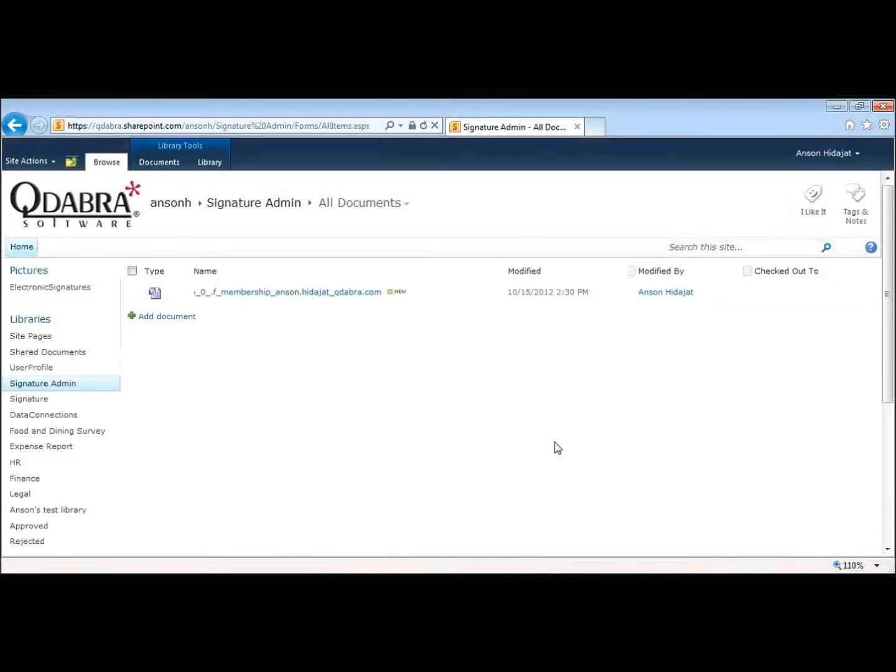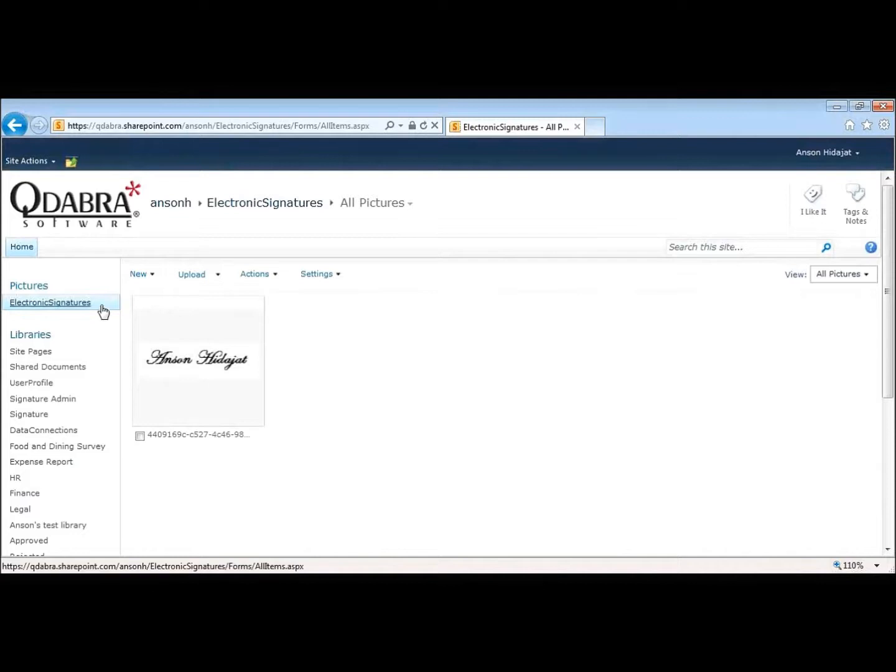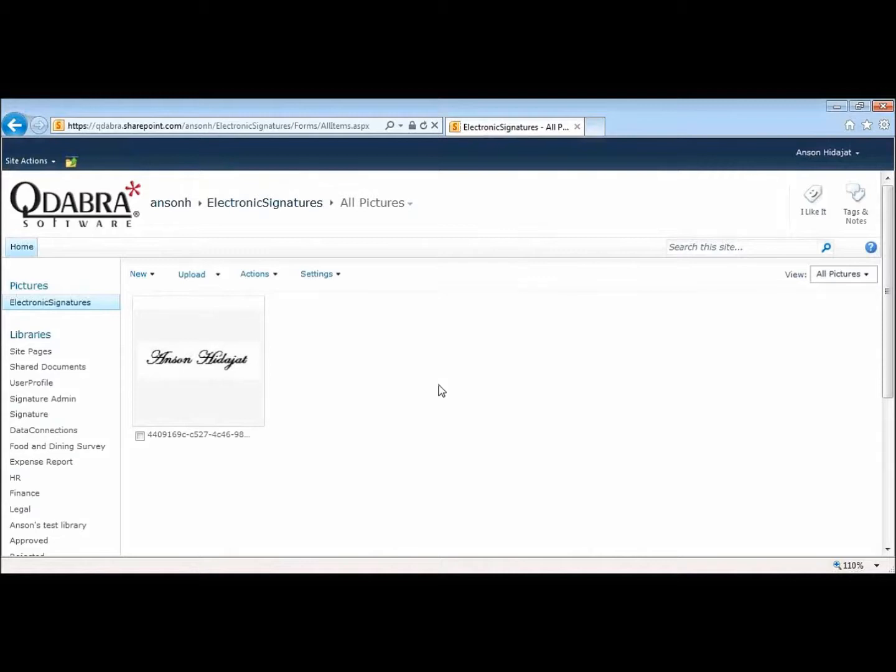The first thing that it does is it saves your signature to a picture library. So let's go take a look there. My picture library is called Electronic Signatures. You can see here that the picture gets saved to this Electronic Signatures picture library.